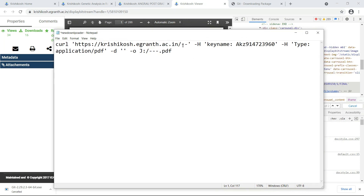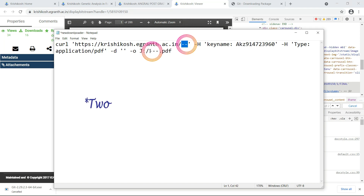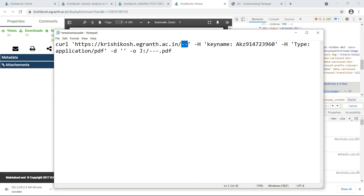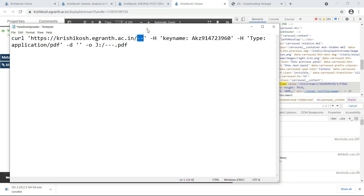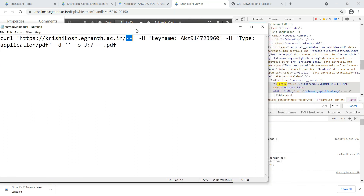After copying that value, I have given a command in the description of this video — a curl command — that you have to fill out. There are some dashes in the command where you have to fill in values according to your file. This is the iframe value that I just copied.